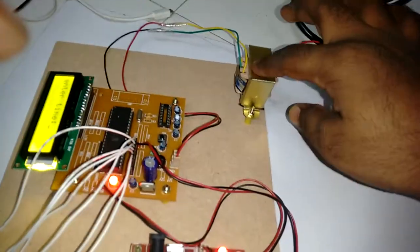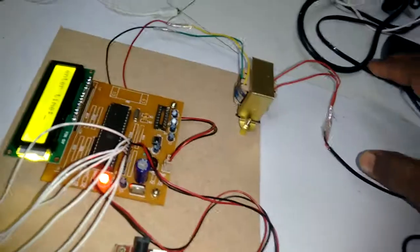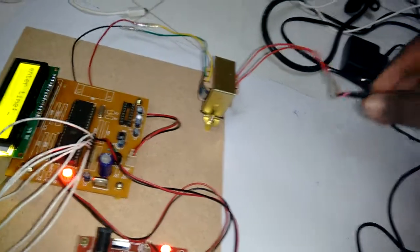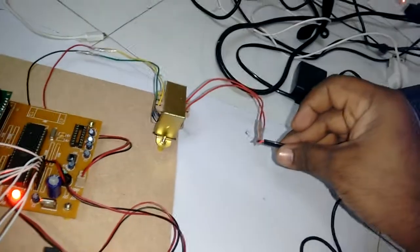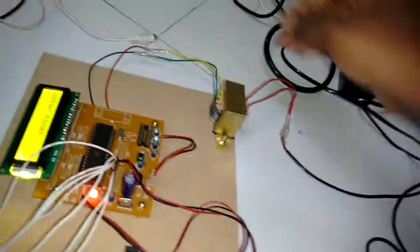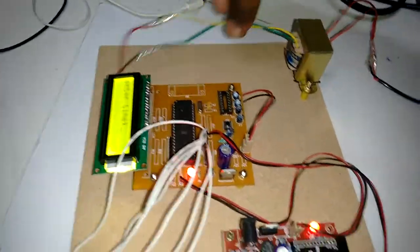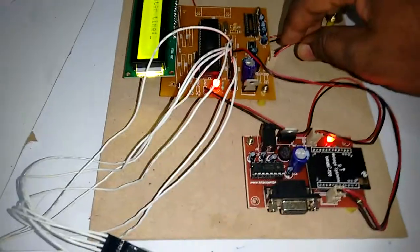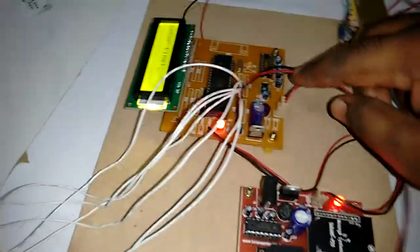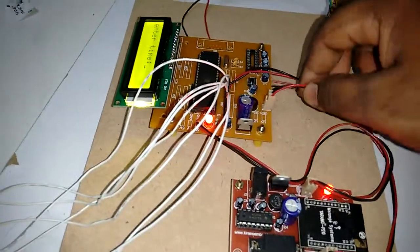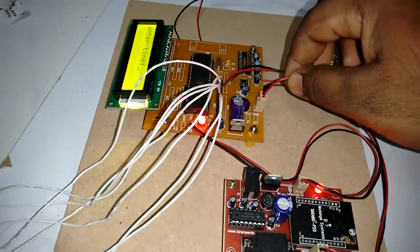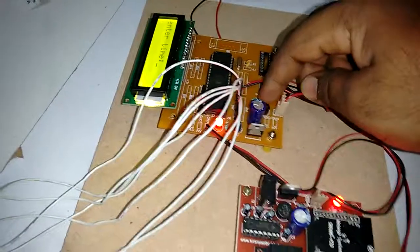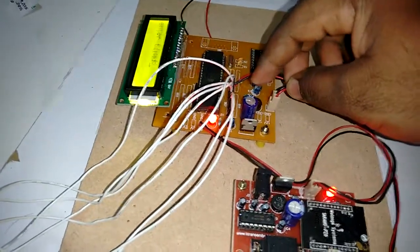Here we have a transformer, it's a step-down transformer. We are getting 230 volts AC power from this socket here and it will convert to 9 volts AC power. We are giving it to a regulator circuit here which will convert AC to DC. Here we have a bridge rectifier and capacitor.